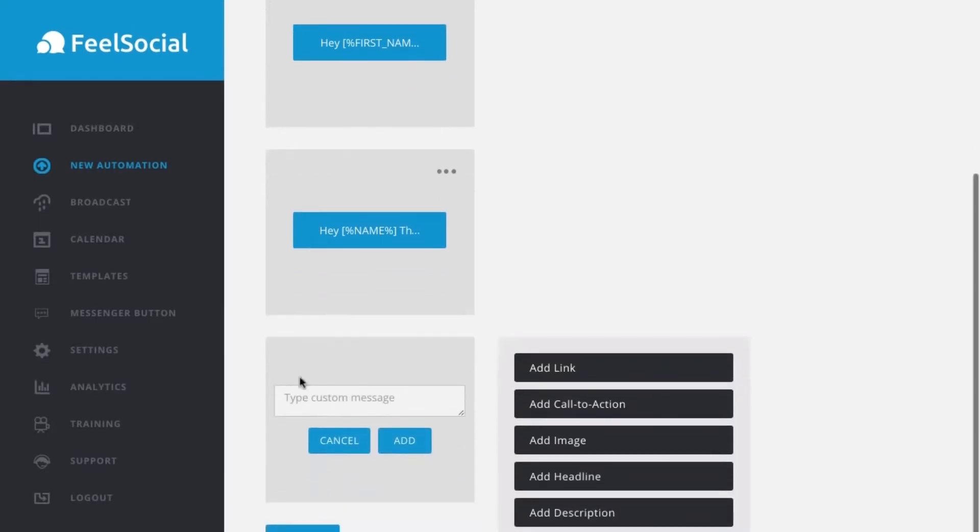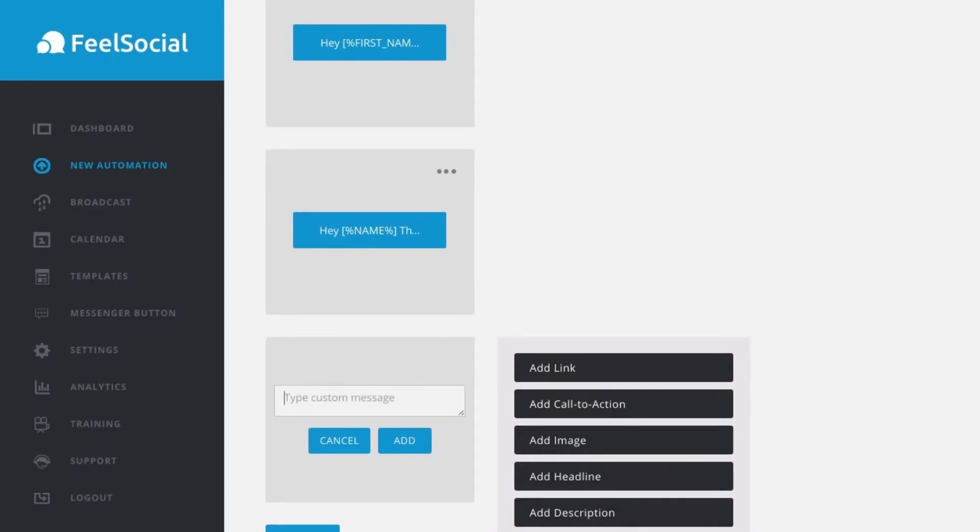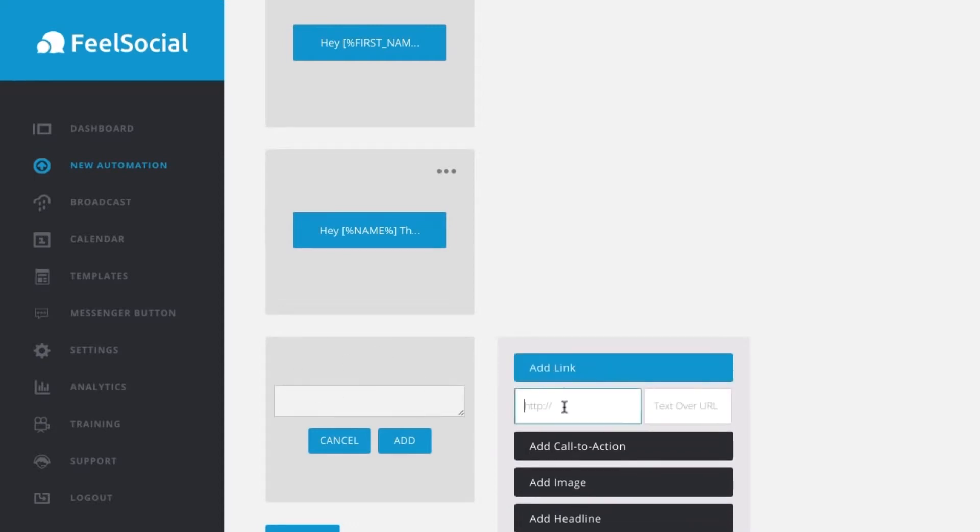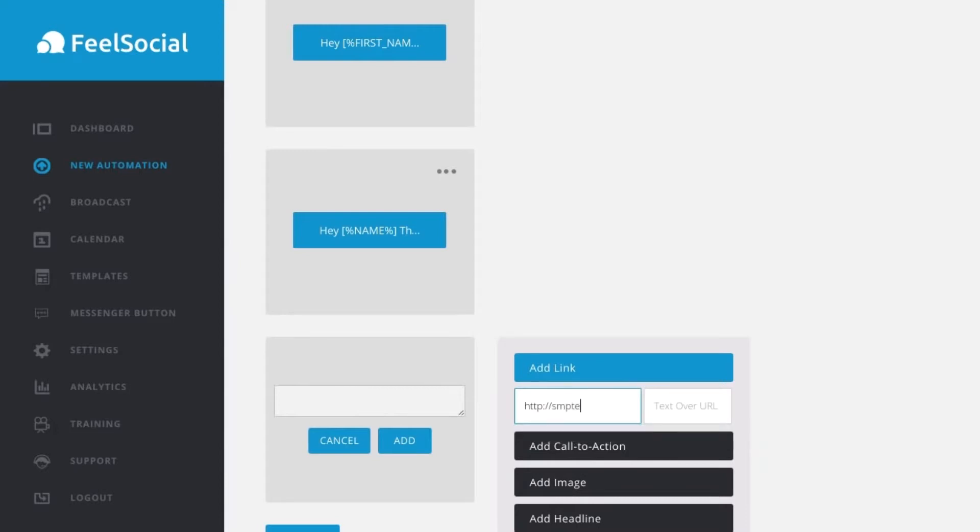Now, depending on what they click, we can have, so if they want support, we can put in another message here, just saying for support, please contact us at the link below and we can just put in the link, add link and we go http.com slash smp technology dot zendesk dot com, contact us here. Perfect.